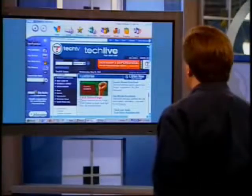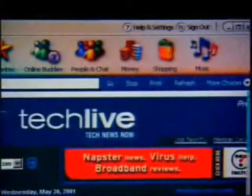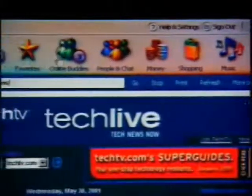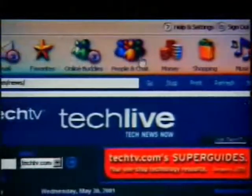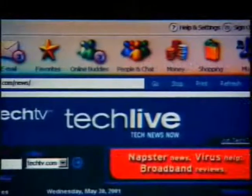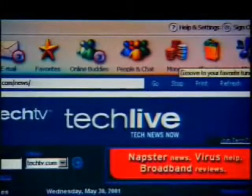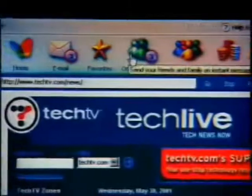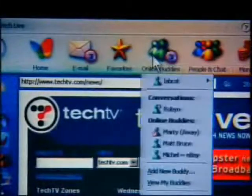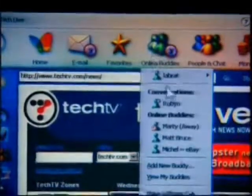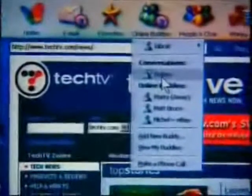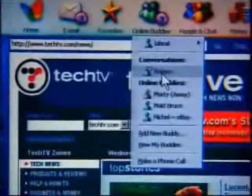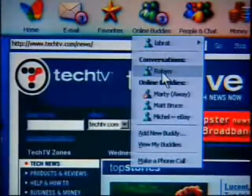I've got it loaded up right here, and you can see it's kind of a more 3D-looking version of a browser. The buttons up here on the top are more colorful — they look a little bit better. One of the neat things I want to talk about first is the way it integrates online instant messaging. This is Microsoft's version of instant messaging, not the version you get in AOL, but it works pretty well.